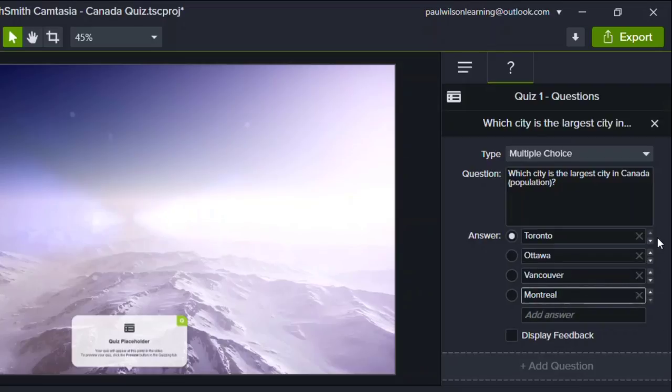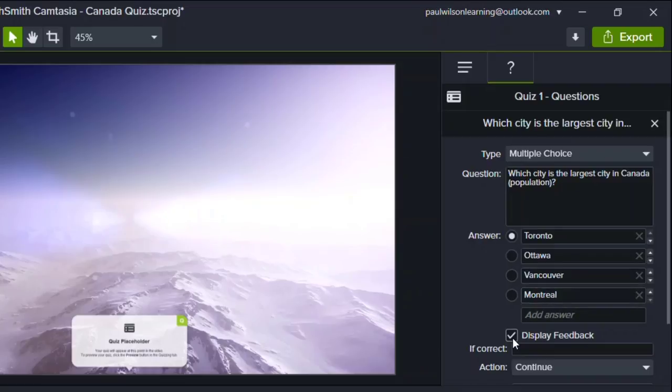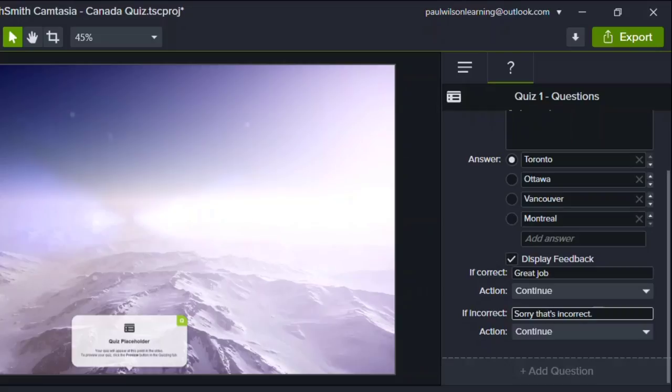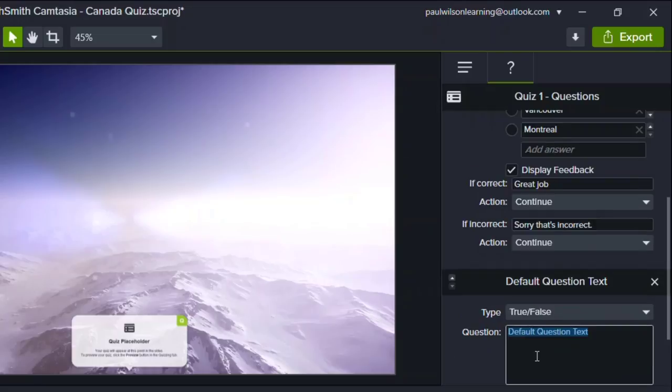And you can also display feedback. So if correct, you can say great job. And the action would be to continue. And if incorrect, say sorry, that's incorrect. And I can repeat this a number of times until I have all my quiz questions just by clicking on the add question link at the bottom here.